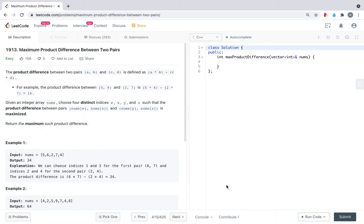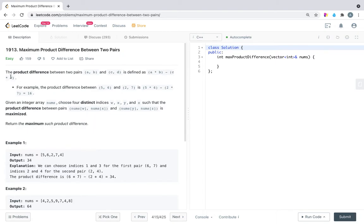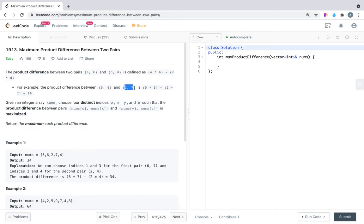Hello everyone, welcome to Code Clips. In this video we will solve LeetCode problem number 1913, Maximum Product Difference Between Two Pairs. The product difference between two pairs (a, b) and (c, d) is defined as a*b minus c*d. For example, the product difference between (5, 6) and (2, 7) is 5*6 minus 2*7, which equals 16. So they have a pair of two numbers, multiply them, and subtract the multiplication of the second pair.